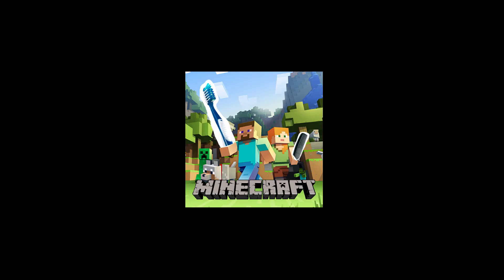Yeah. Subscribe. Like. Play some Minecraft. Peace out.